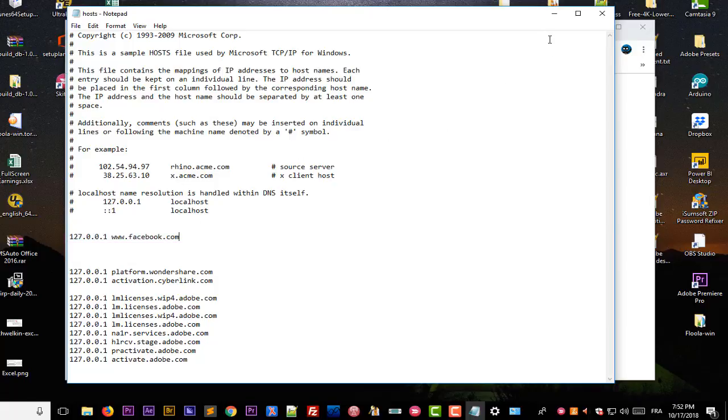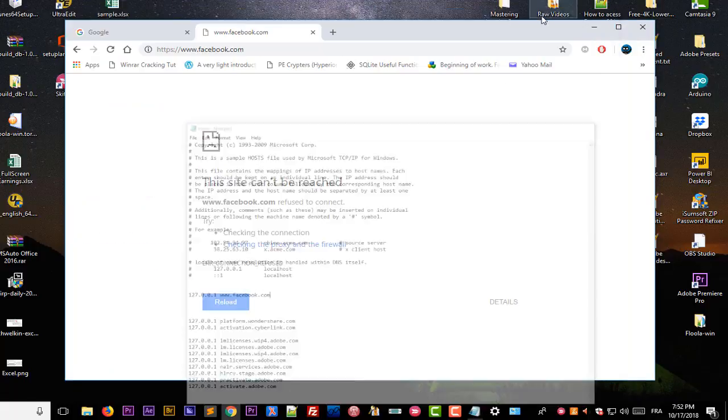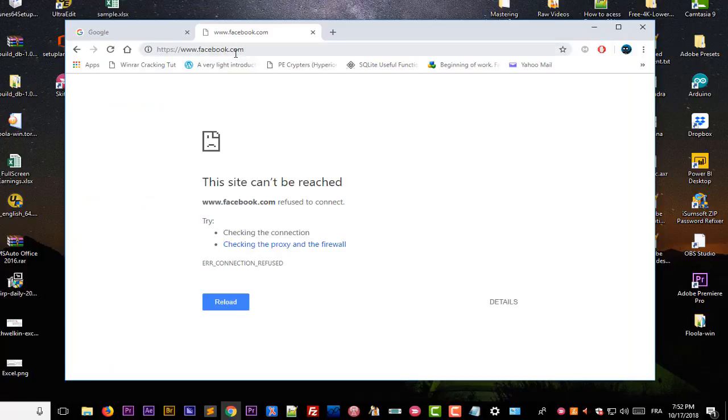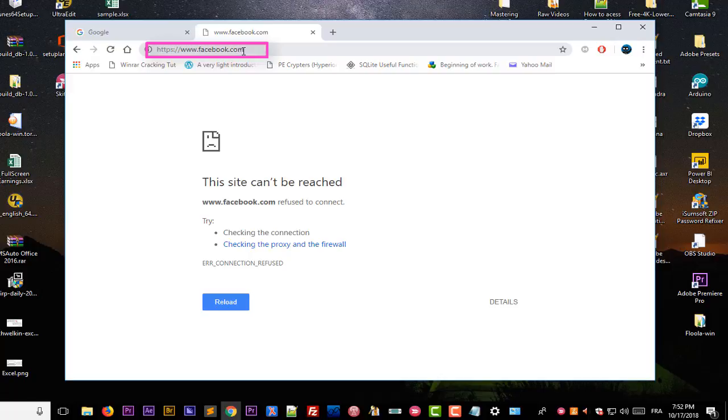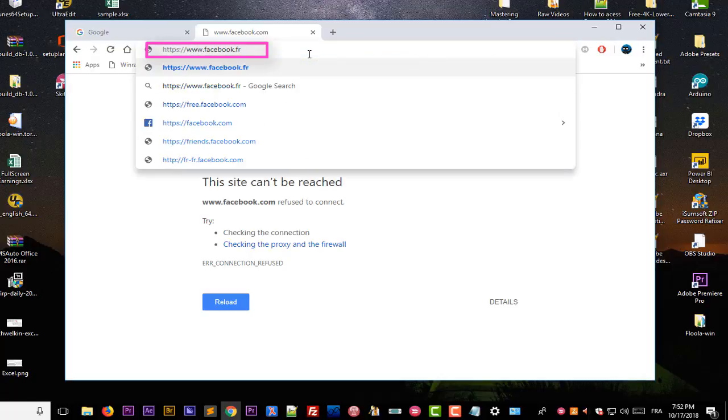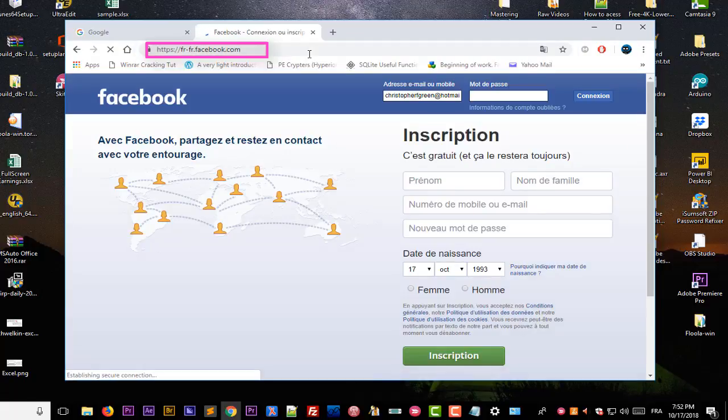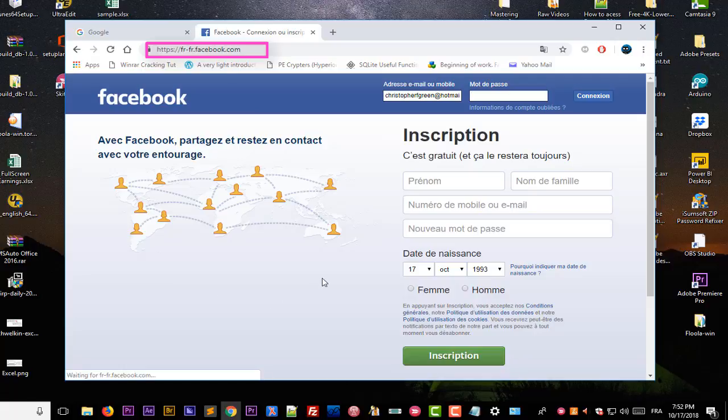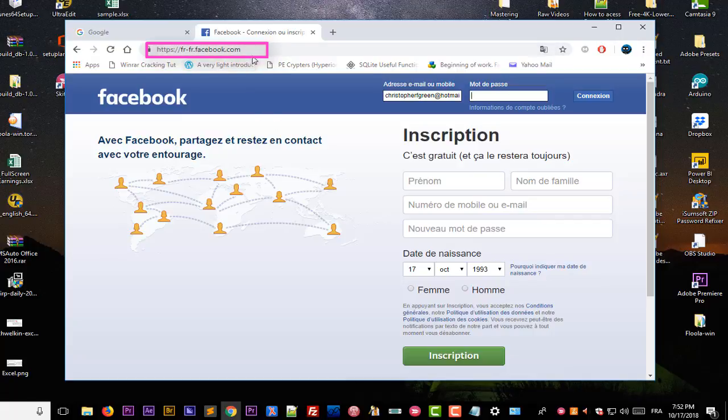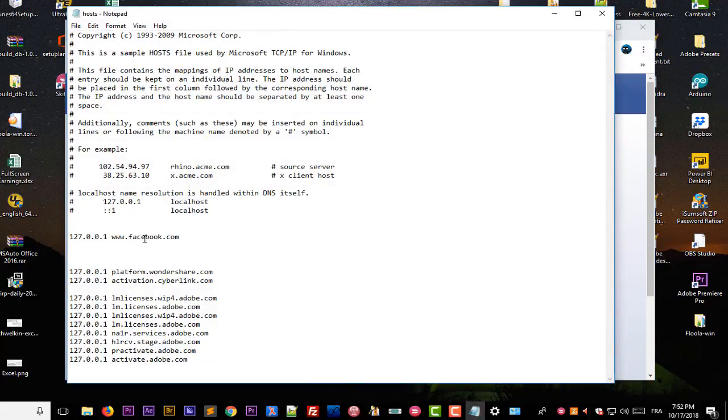But also you have to pay attention. If I change actually just the domain here, for example if I get rid of .com and I type for example .fr, which is the French version of Facebook page, I can actually access it. You see that I can access the Facebook French page, so you have to make sure of that. If you want also to block this domain name, you have to add it in our hosts file.